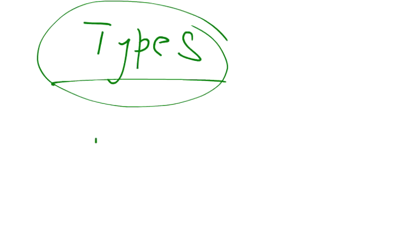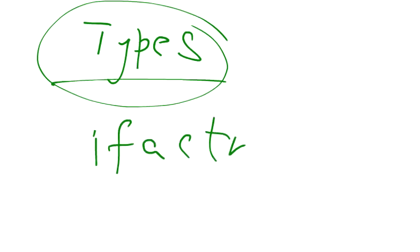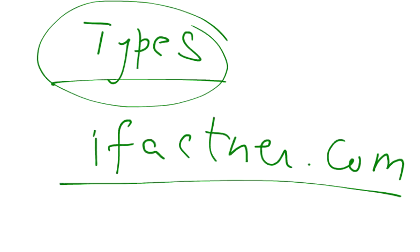Thank you very much. If you would like to read more about computer networks, please visit ifactner.com. I have given examples in my blogs. Take care, bye bye.